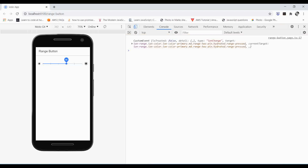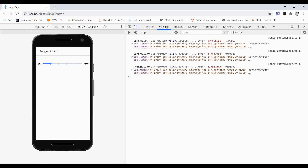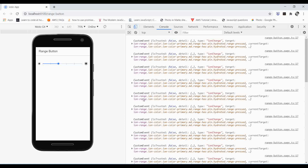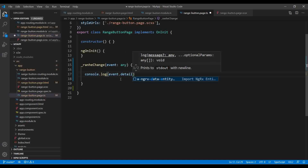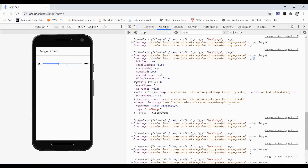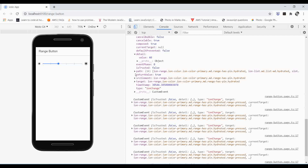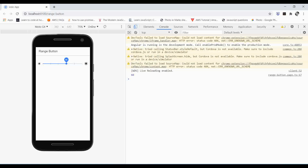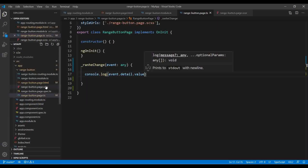By default we have value 40, and as we change it we get values like 60 or 20. However, as you drag the range you get many intermediate values continuously, but we only want the final value when you stop and release. Looking at the console we can access event.detail.value to get just the value — for example 40 — from the detail object associated with the event.